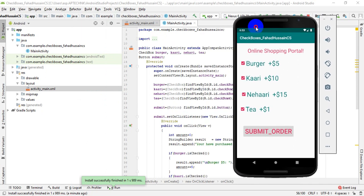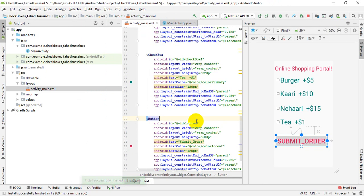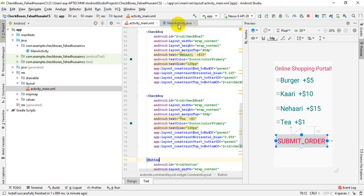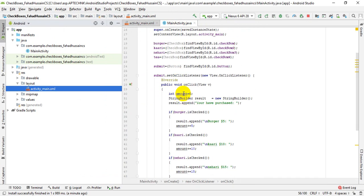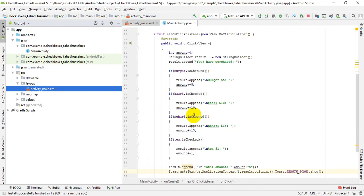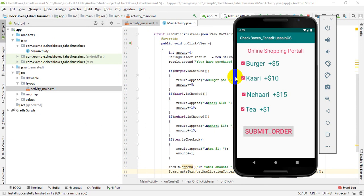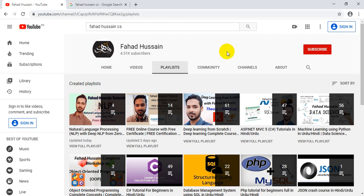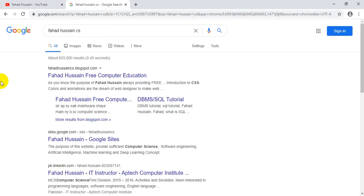So we have seen how checkboxes work in this session. Using a StringBuilder, we can display the amount and product names. Hopefully you now have all the details. If you have any questions, I will definitely answer them quickly. If you liked the video, please like it, and if you haven't subscribed to the channel, please subscribe. Thank you.